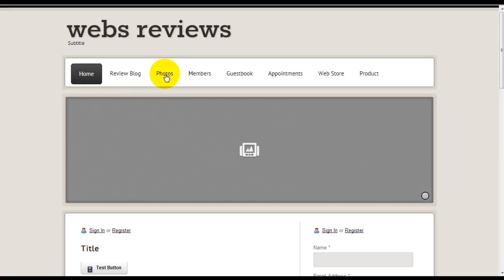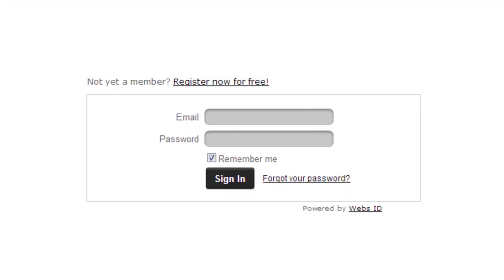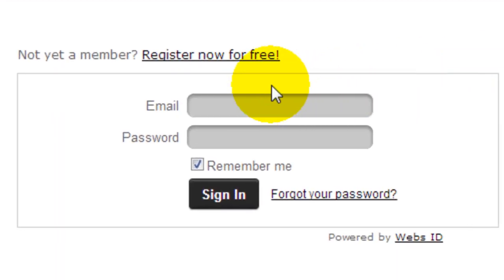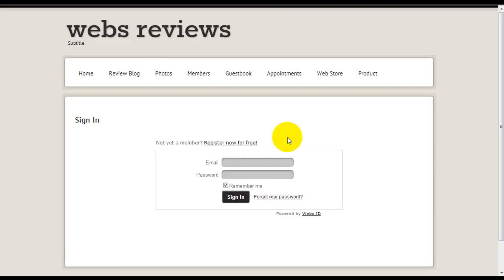So let's go to photo, which is a membership locked page. Now it's going to ask me to either register or sign in as a member. And if your visitors are not members yet, they can register for free.